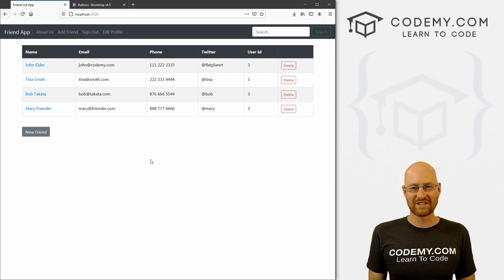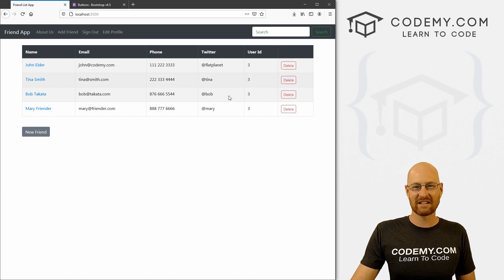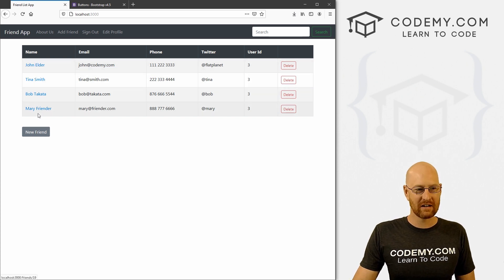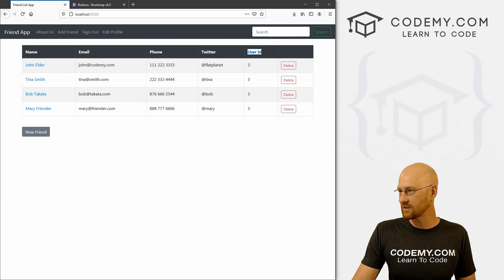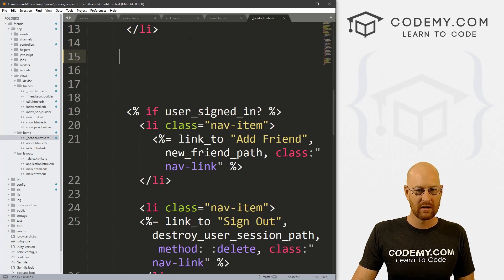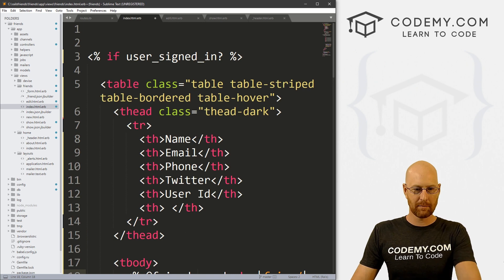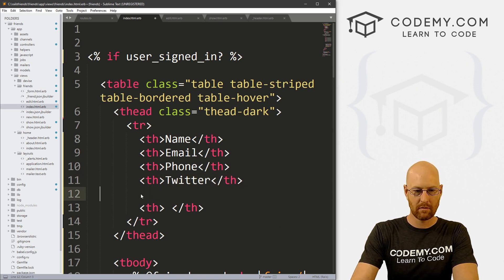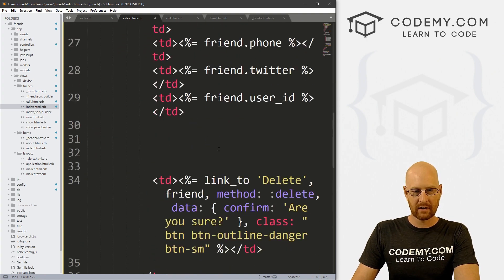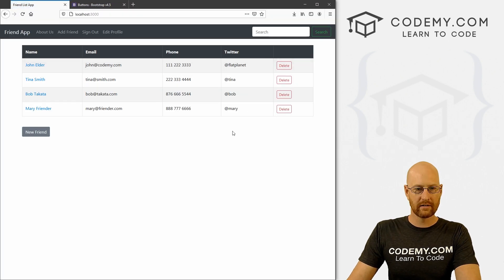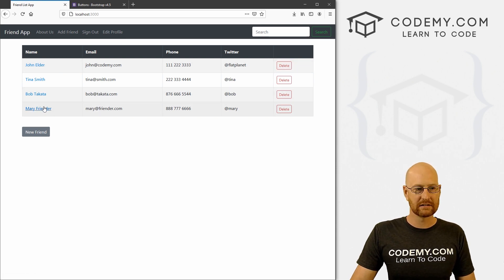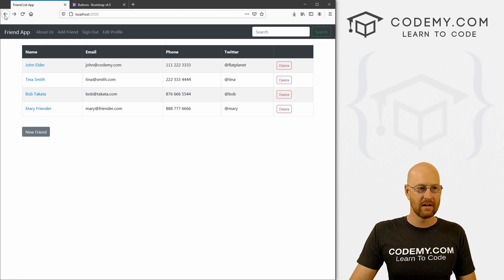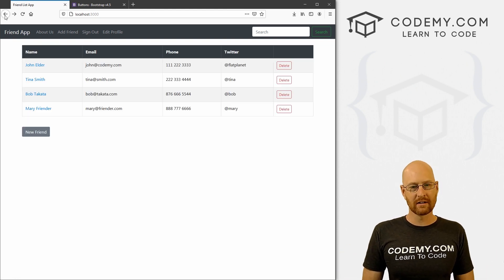Not a whole lot of very important stuff in this video, but little odds and ends that make the whole thing look nicer. We don't really need the user ID column anymore. So let's go back to our friends index page, remove the user ID column header, then find friend.user_id in the table and remove that too. Save and reload. Now we've just got name, email, phone, and Twitter, plus a delete button.